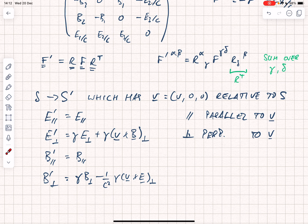In the next video, I'll show you how we can derive Maxwell's equations from this electromagnetic field tensor, which will complete the demonstration that electromagnetic theory can be formulated within the principle of relativity.